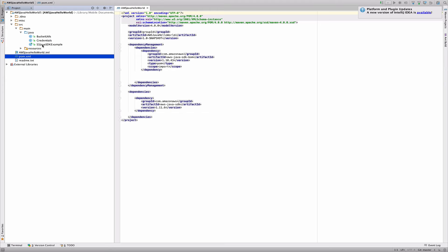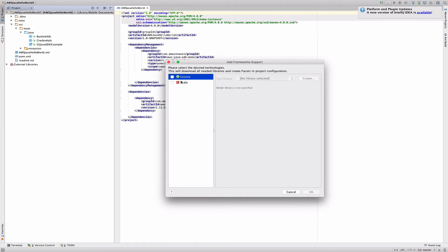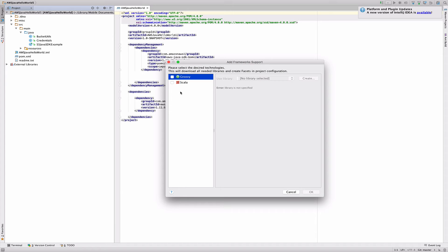So if you can see, if you do add framework support, you can normally see we have Groovy, Scala. So if Maven's not enabled already, that would be there as an option. But this has already been checked out as a Maven project.